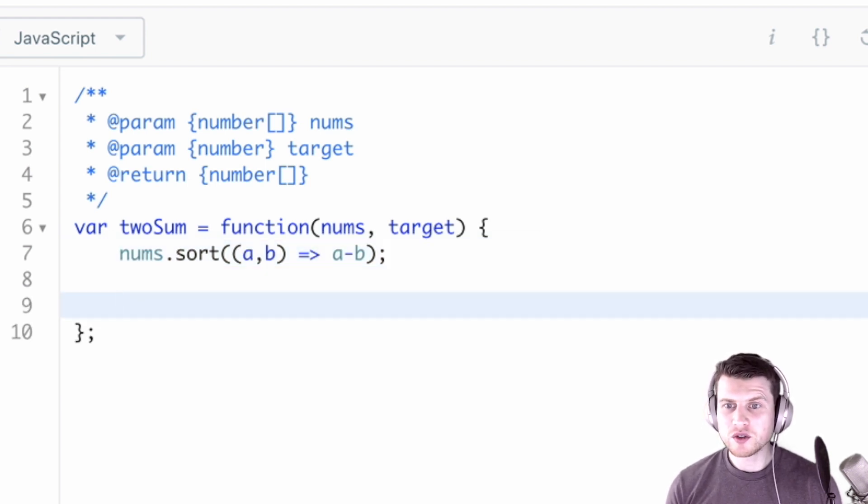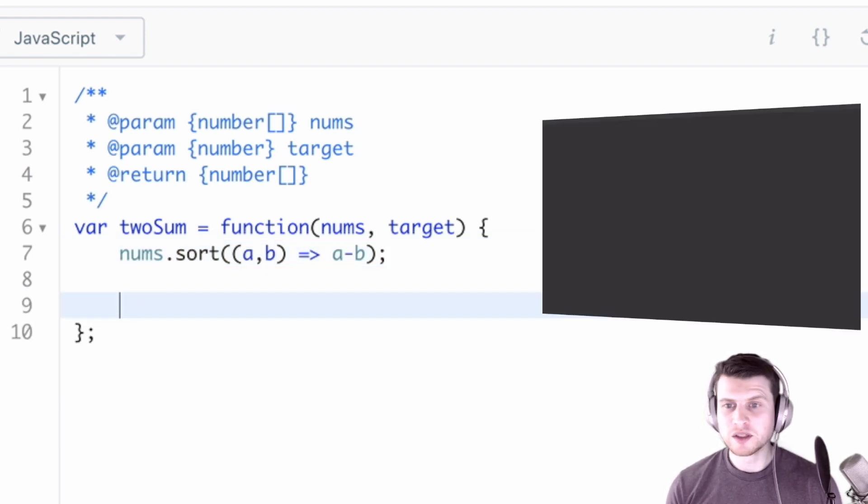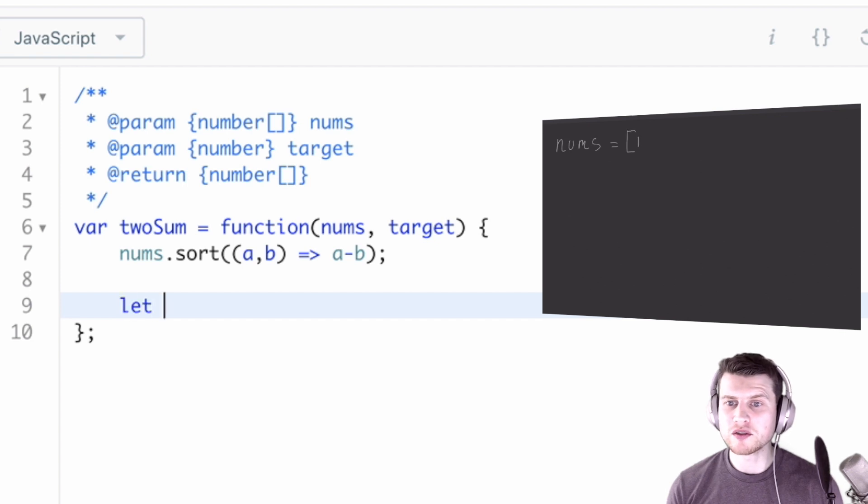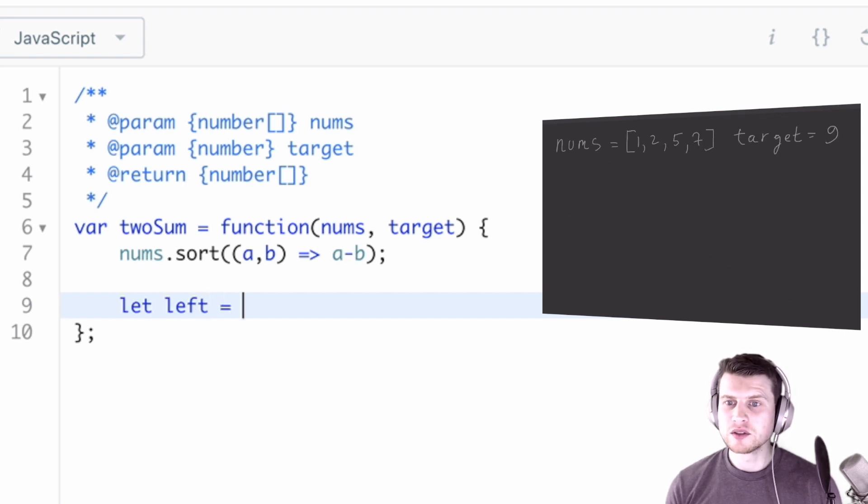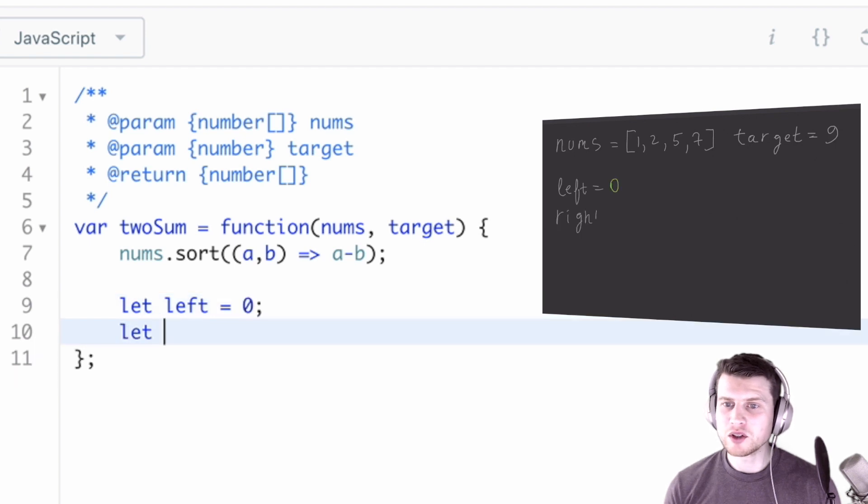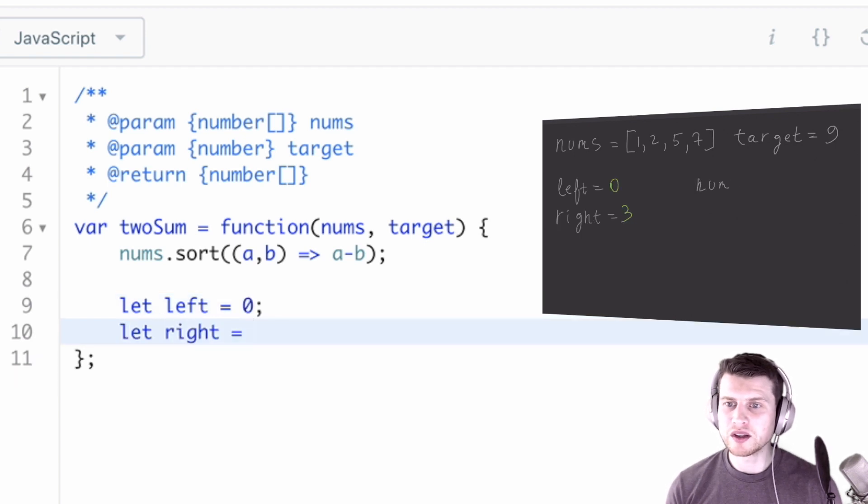So once we sort the array, we'll use two different pointers. We'll use pointer left, which will be at the beginning of the array, and we'll use pointer right, which will be at the end of the array.